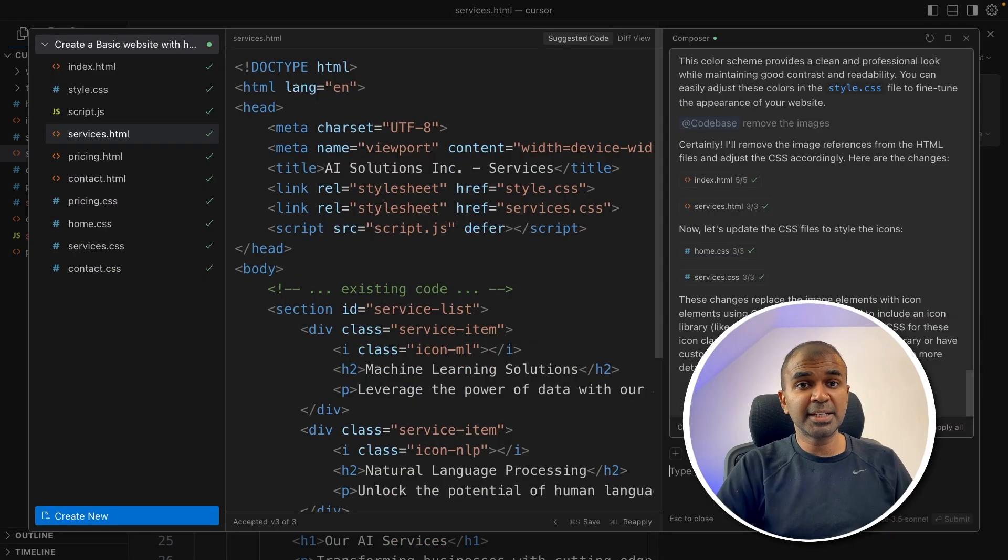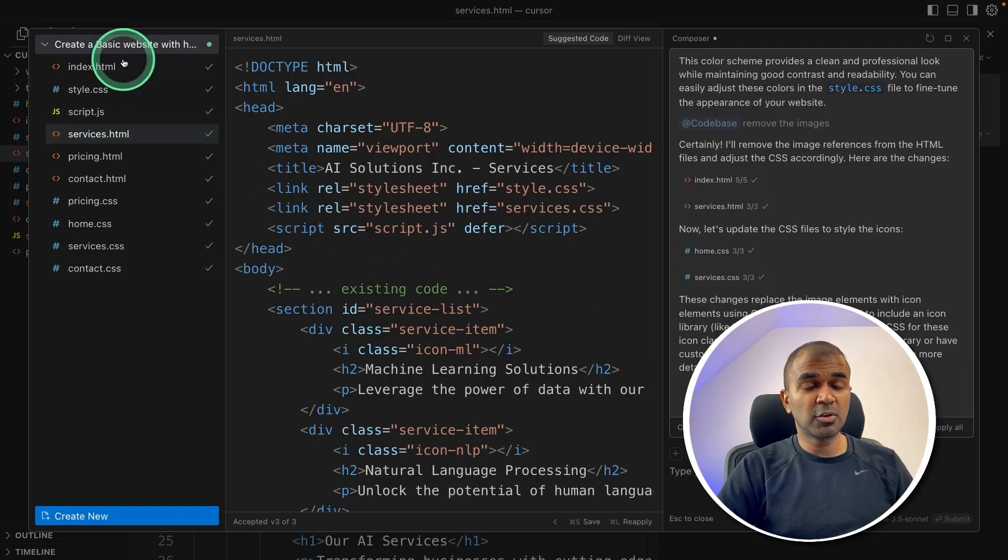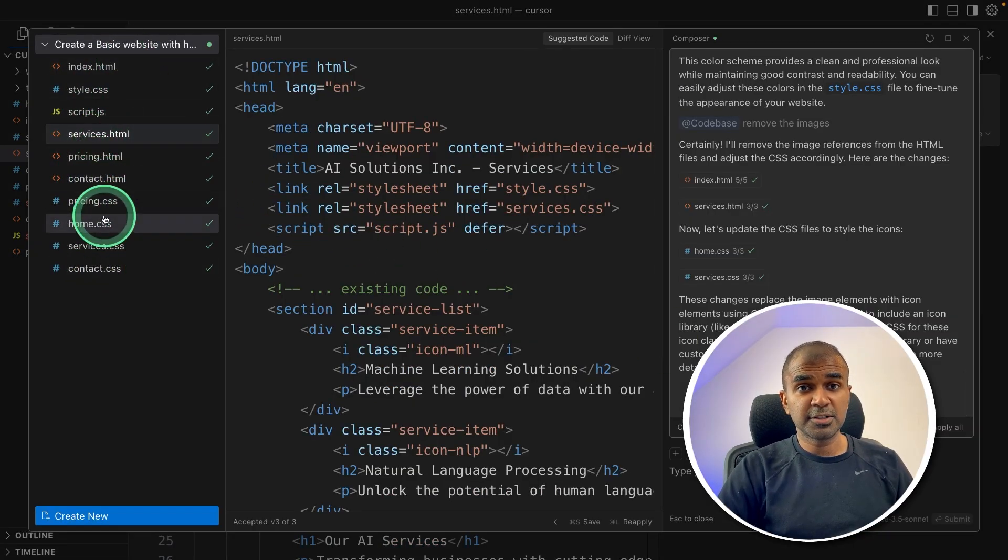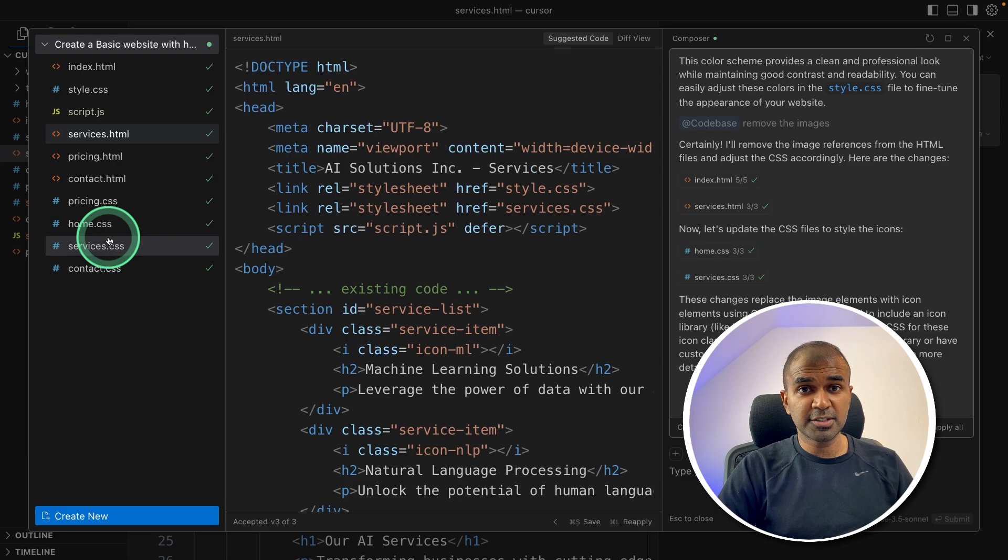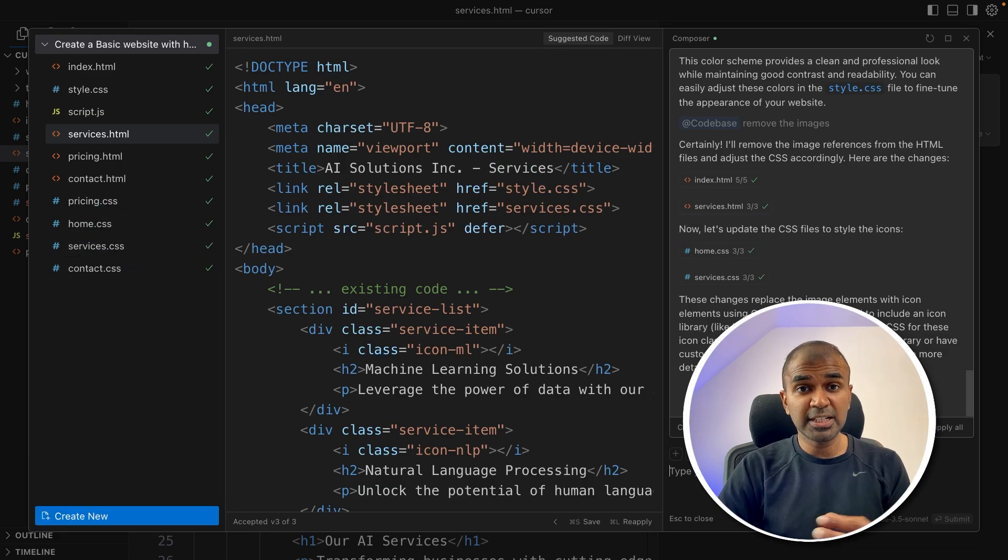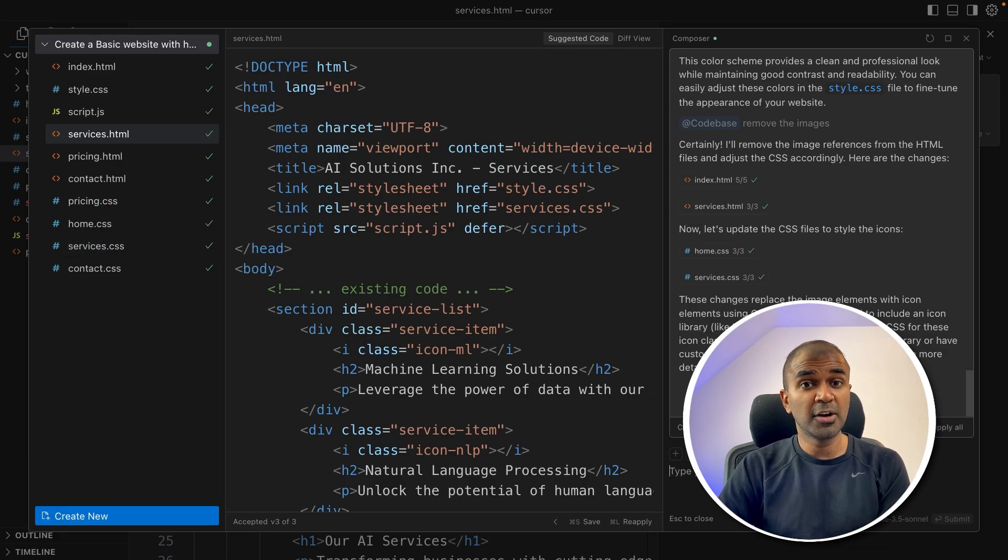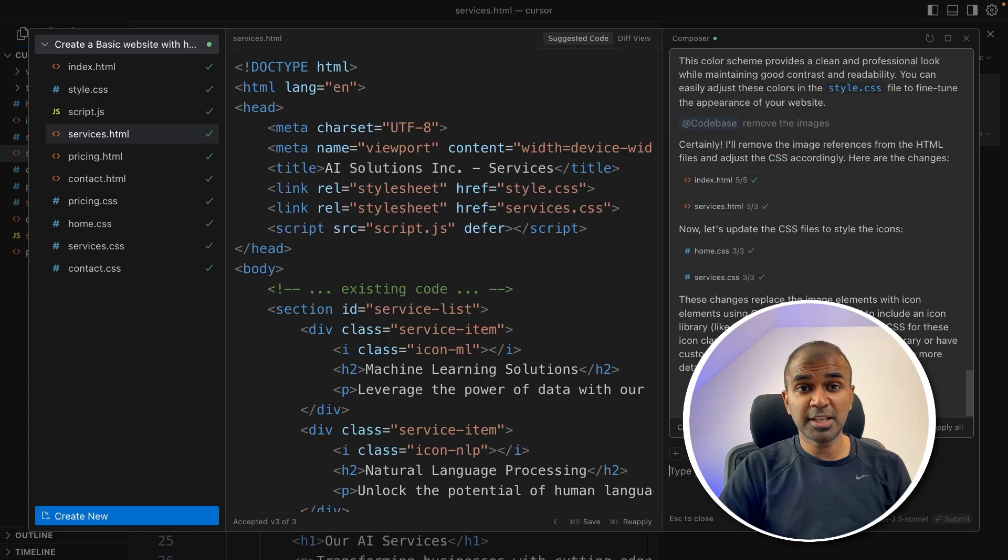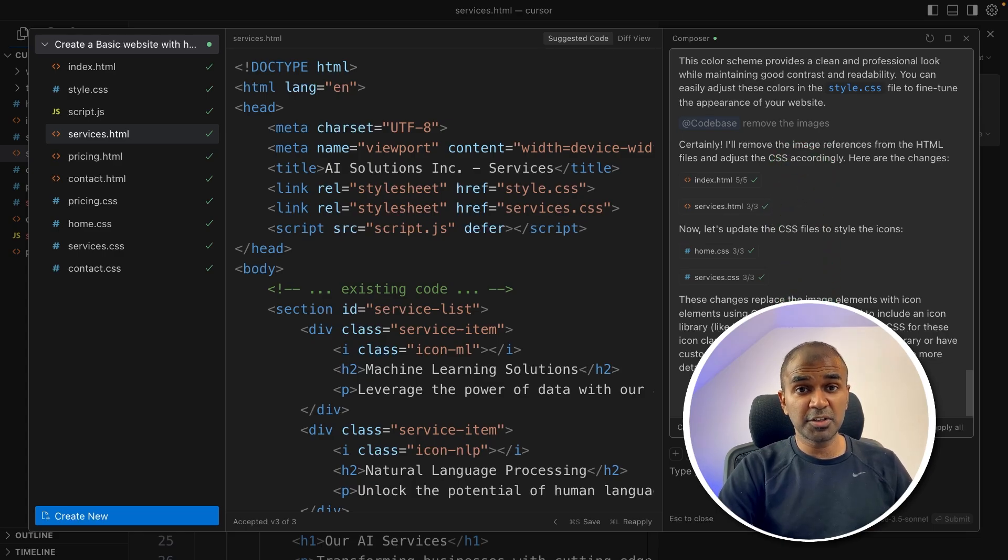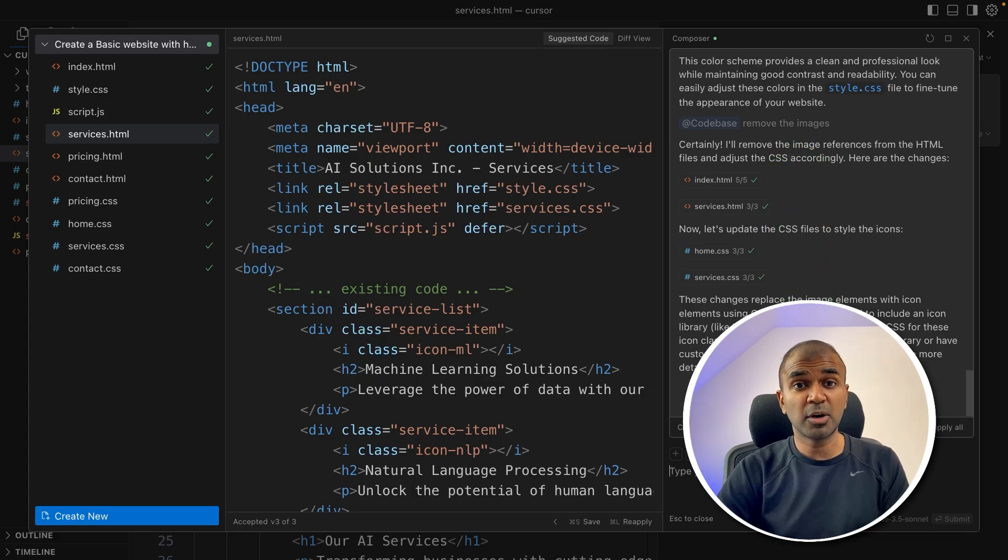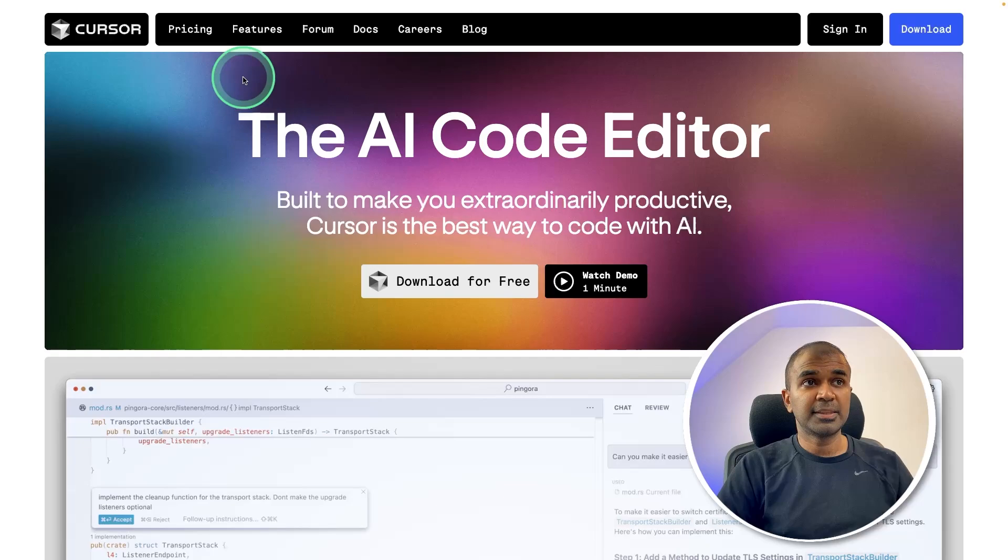This will automatically create the required files, edit the files, fix errors and also integrate it in your terminal. You are able to run this using your natural language. That is the power. This is going to increase your productivity twice compared to how it was before.